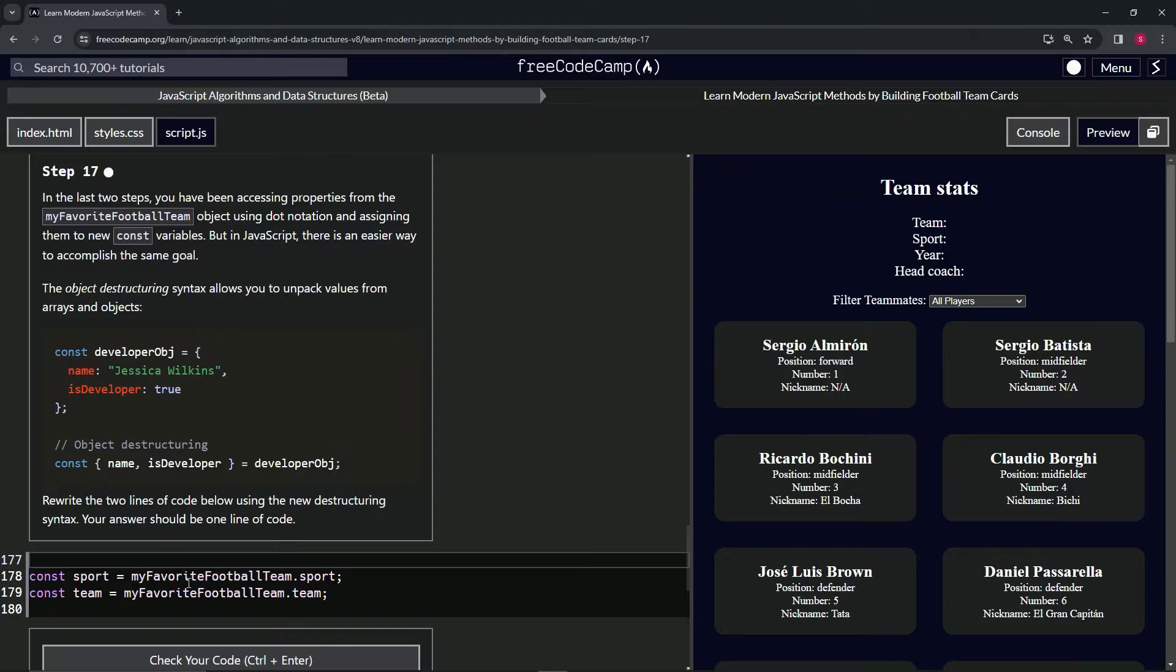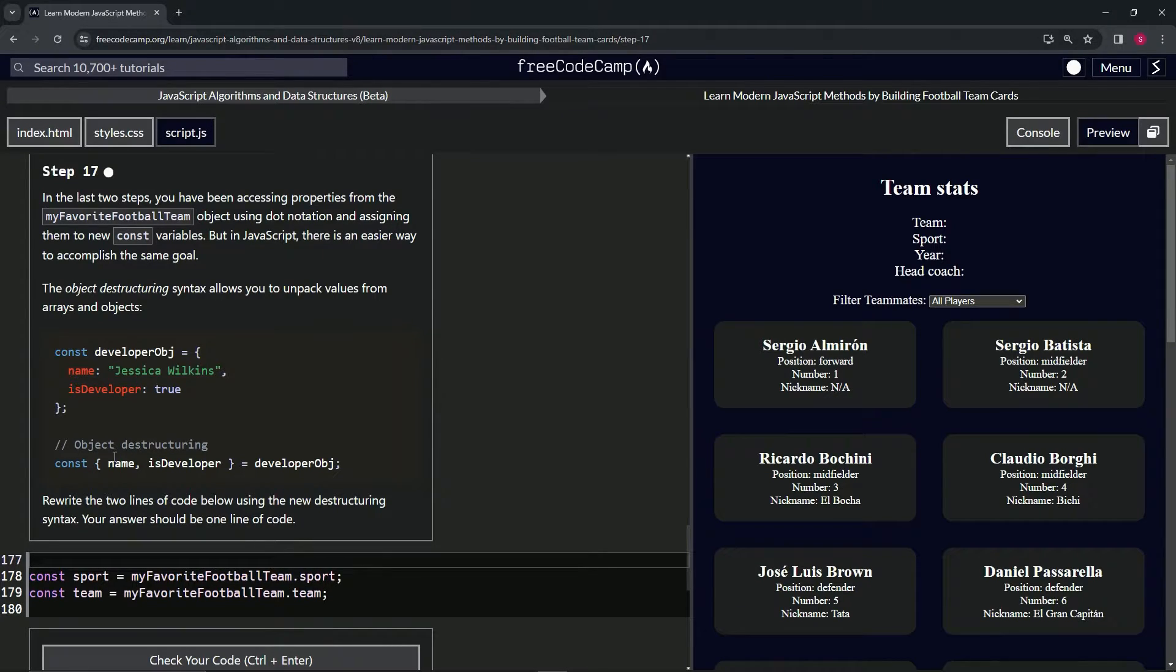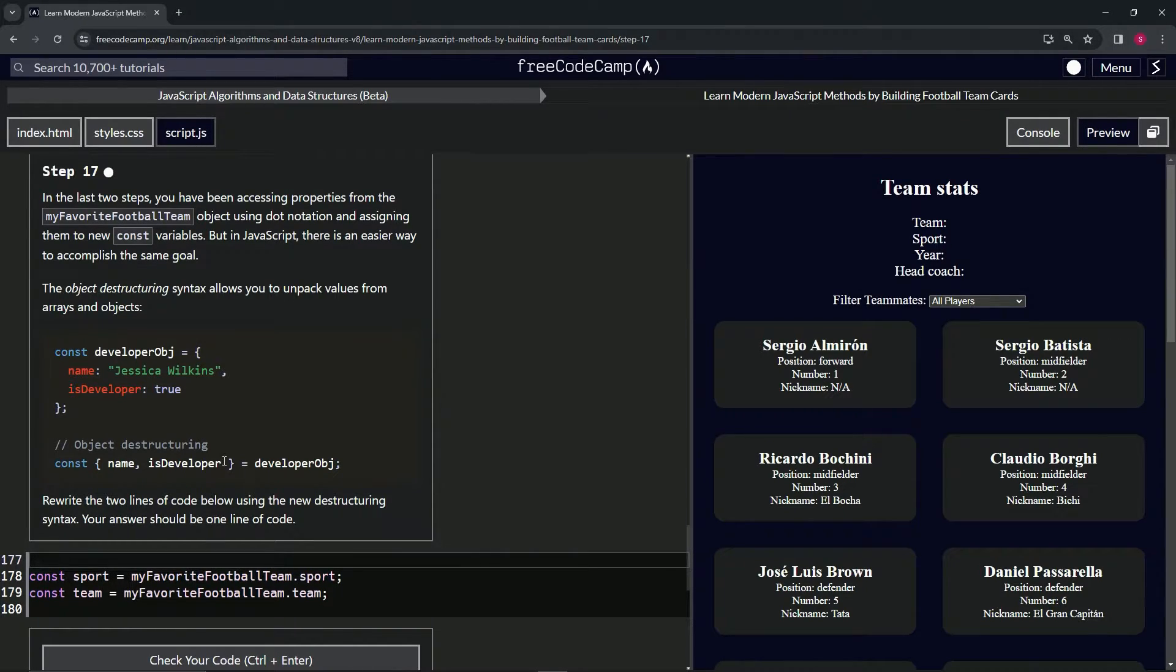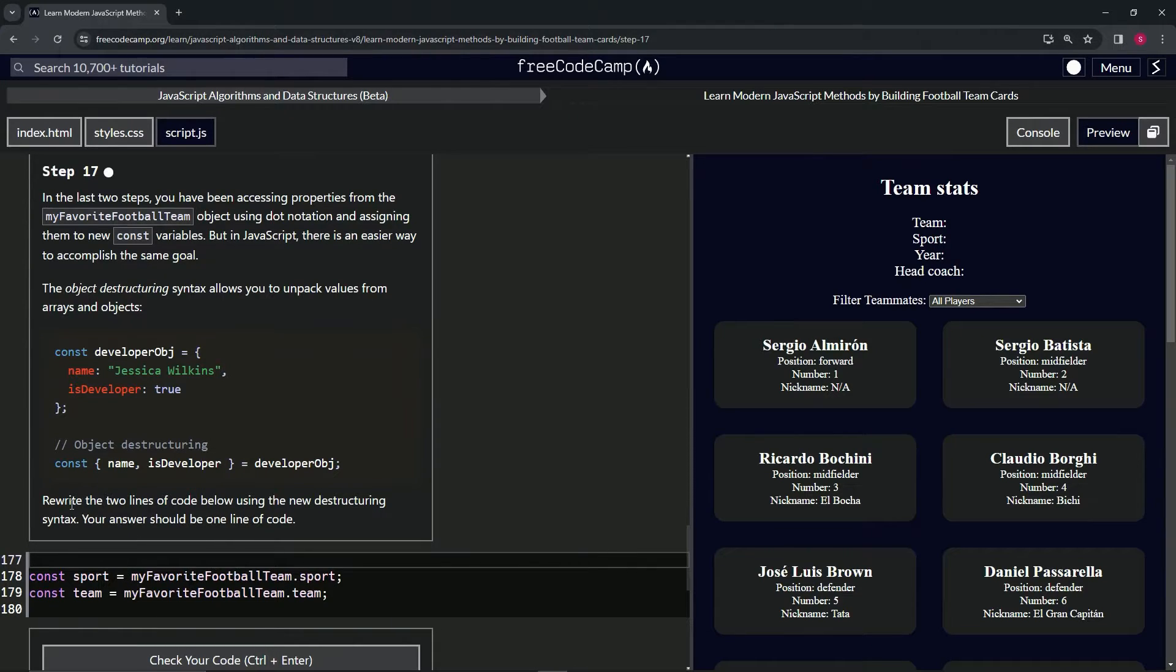So instead of doing name equals developerObj.name, we can just do it like this and it saves a few keystrokes. We don't have to have two lines of code, we can put a comma and all this other stuff. Hopefully that makes sense, we'll go over it a little more.